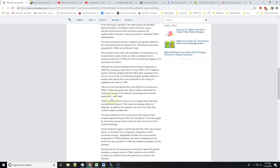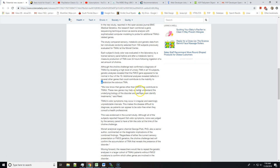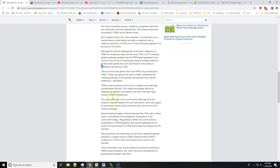Additional analysis revealed defects in several other genes that could contribute to the inability to metabolize the odorous TMA. We now know that genes other than FMO3 may contribute to TMAU. These new genes may help us better understand the underlying biology of the disorder and perhaps even identify treatments, said Reed.